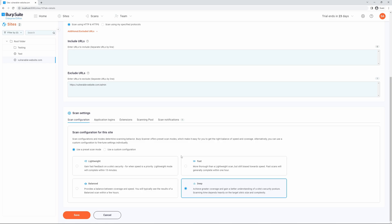If you want to scan a site you have already added with a new configuration, we recommend adding the site again with the new configuration selected.